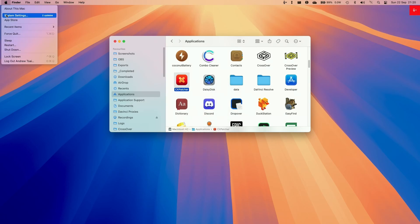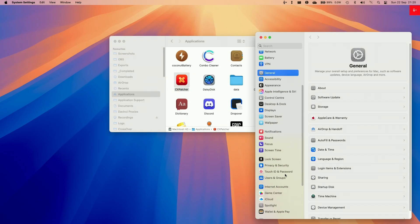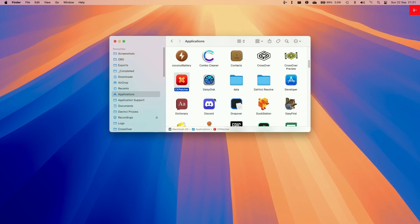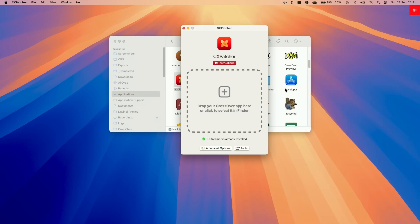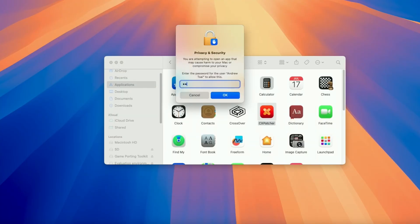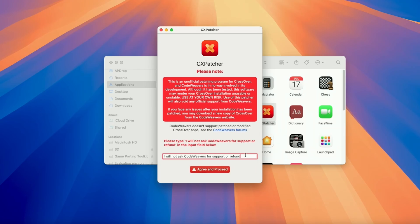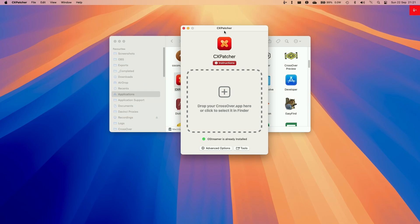If it says it can't be opened, go to System Settings, then Security & Privacy, and scroll down until you find the message saying CxPatcher was blocked to protect your Mac. Click "Open Anyway," then close the dialog and press "Open Anyway" again. Type in your password and press OK. This allows you to open applications that aren't from the App Store. Just be aware that this is not a supported method of patching Crossover — it comes at your own risk. Do not ask CodeWeavers for support or a refund if you're using this method. You need to type in the full agreement phrase and press "Agree and Proceed."